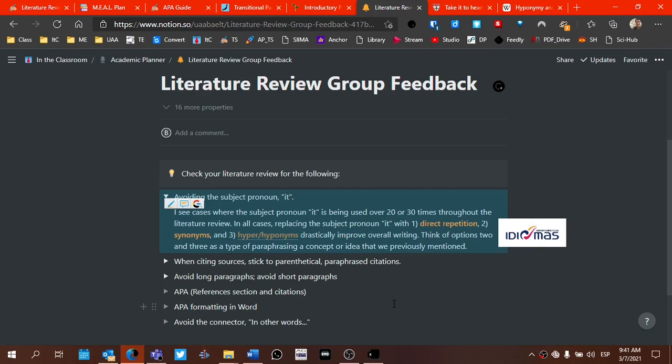So these are the three ways. I would consider options two and three as a way of paraphrasing. Paraphrase the idea that you mentioned before. This might even include adding more information. This is a common practice as well. Maybe you restate or paraphrase the idea and add additional information through the use of prepositional phrases or relative clauses. You can actually add more information to that idea instead of using the subject pronoun it.